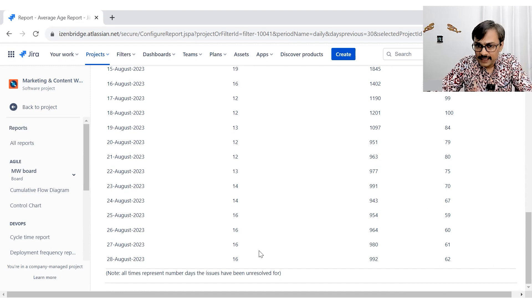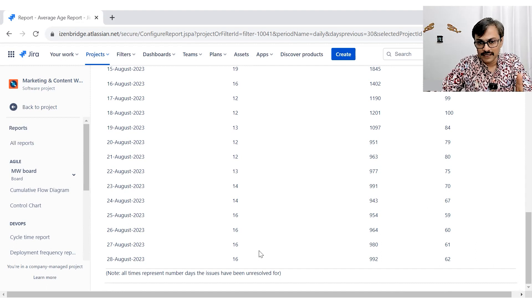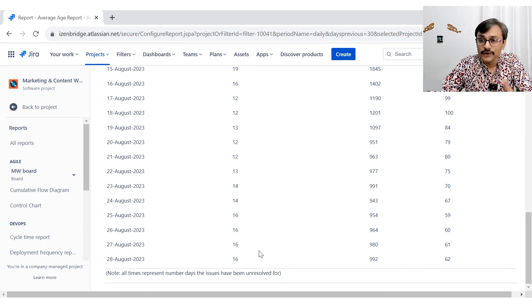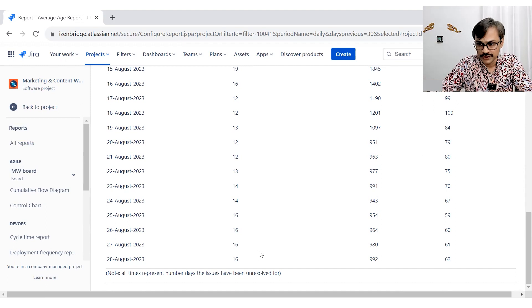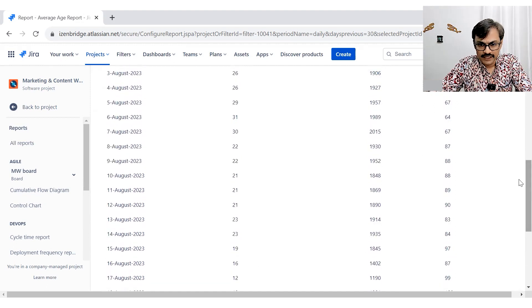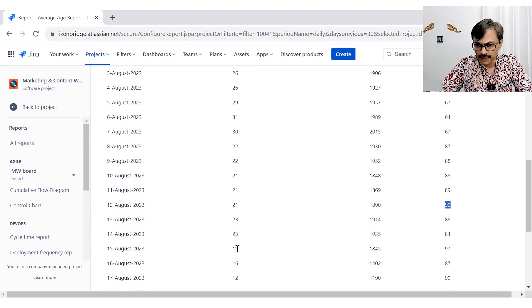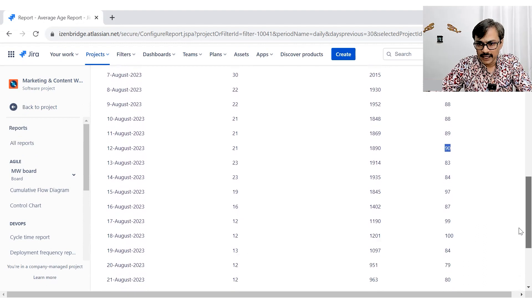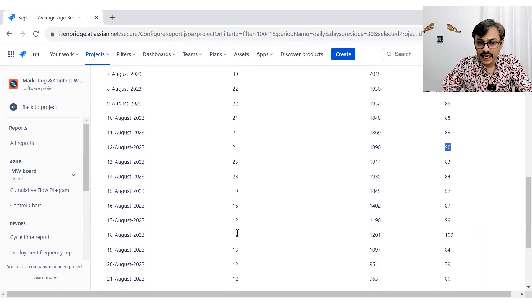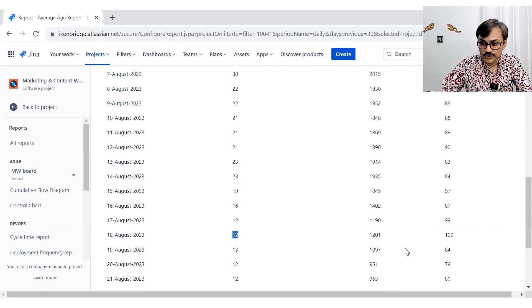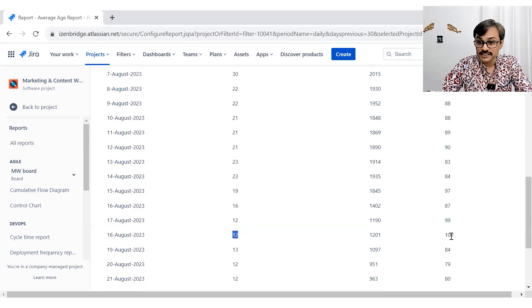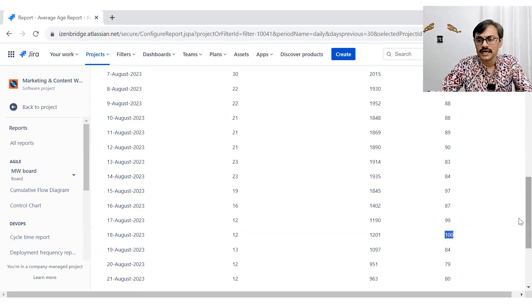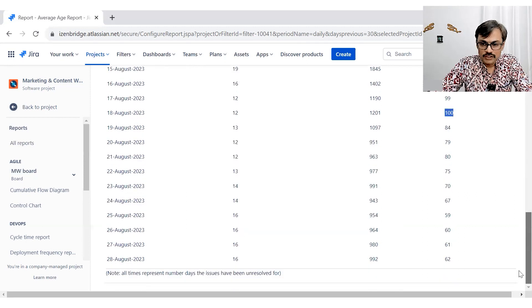So in general, my recommendation is these average age reports can be seen with the help of number of open issues. So you can see that initially our average age was high because we had a lot of issues open and gradually we started closing them. And there was a time where we only had 12 issues open, but all those issues were old issues. That's why the average age became 100. Then we created more issues and the average age started going down.